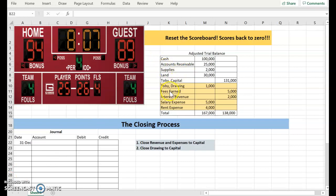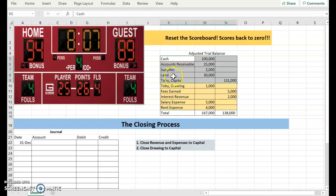I have an adjusted trial balance, and the accounts in yellow are called temporary accounts. This means that we close these accounts. They are temporary, and they start back over each period. The other accounts listed are permanent because they don't start back over. They continue from period to period with the balance.